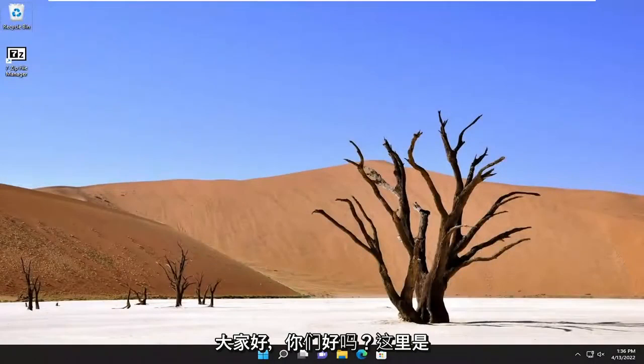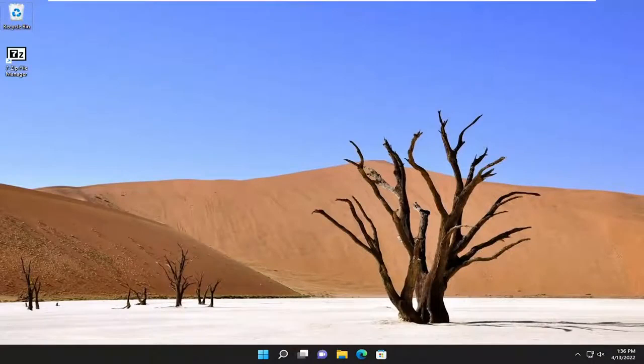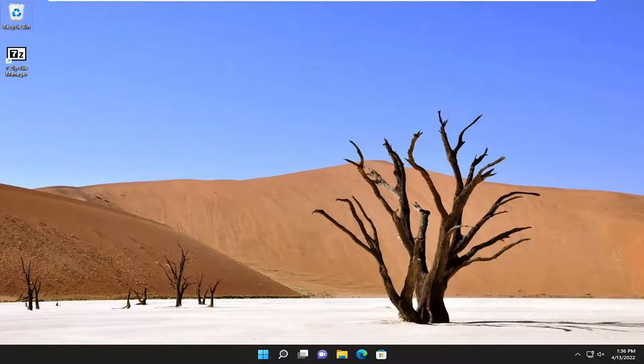Hello everyone, how are you doing? This is MD Tech here with another quick tutorial. In today's tutorial, I'm going to show you guys how to play music through your speakers while also connected to your headphones on your Windows 11 computer.